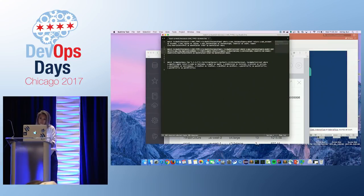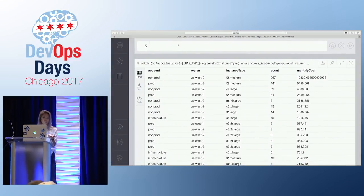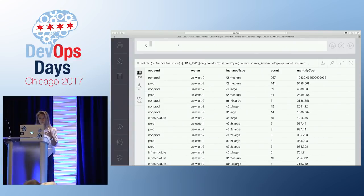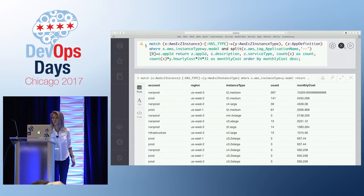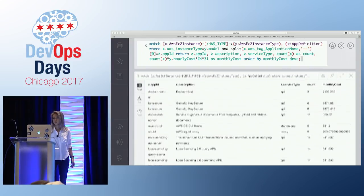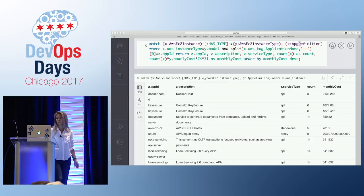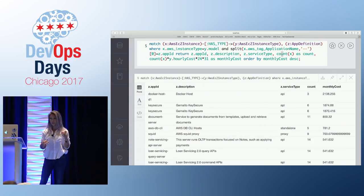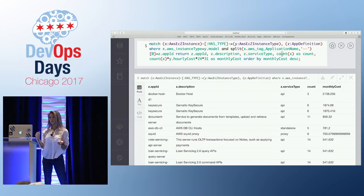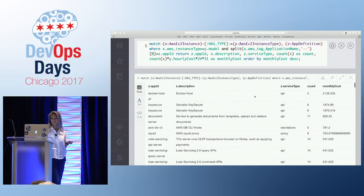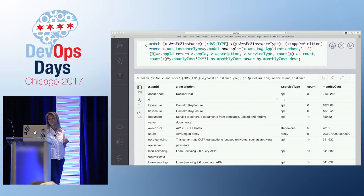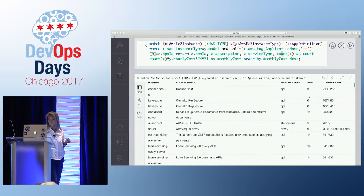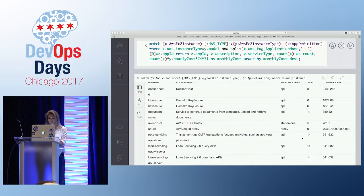Another way to look at this information: we could group it to show the total cost, or the cost by account, by region, or just by instance type. In this example, we'll show the cost by app ID. The app definition is another label that we have — we have a service catalog where we keep track of all of our services. By mapping the EC2 instance tags to the app definition, we can get a picture of how much each app costs us per month: a description of the app, the type, how many instances are running, and the monthly cost. Some of this is expensive, but we have a lot of instances — interesting and useful to know.